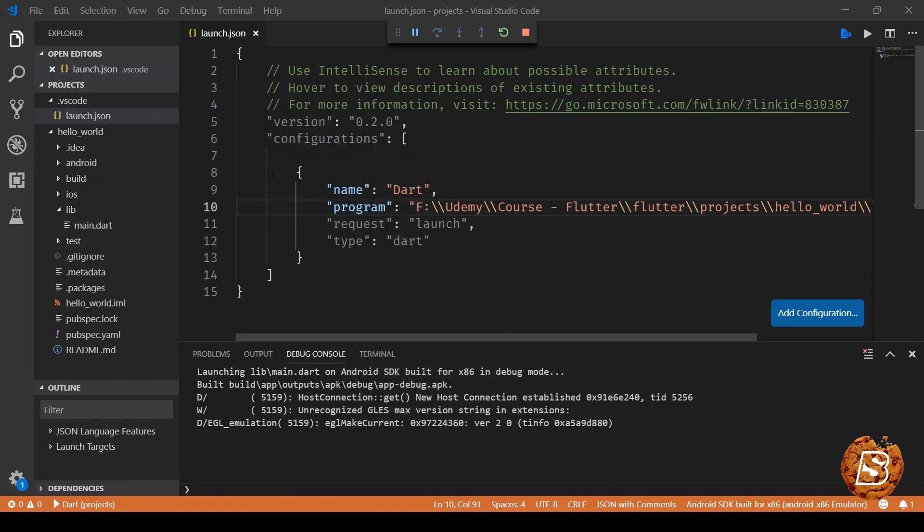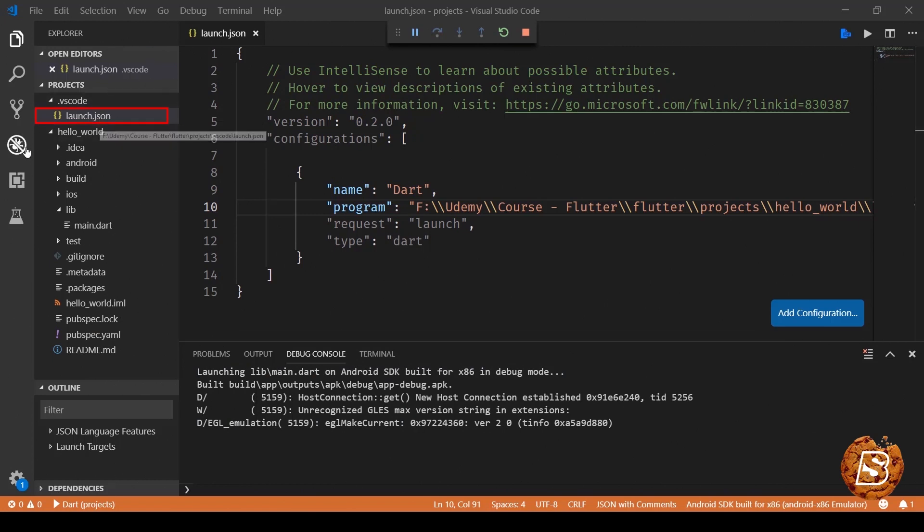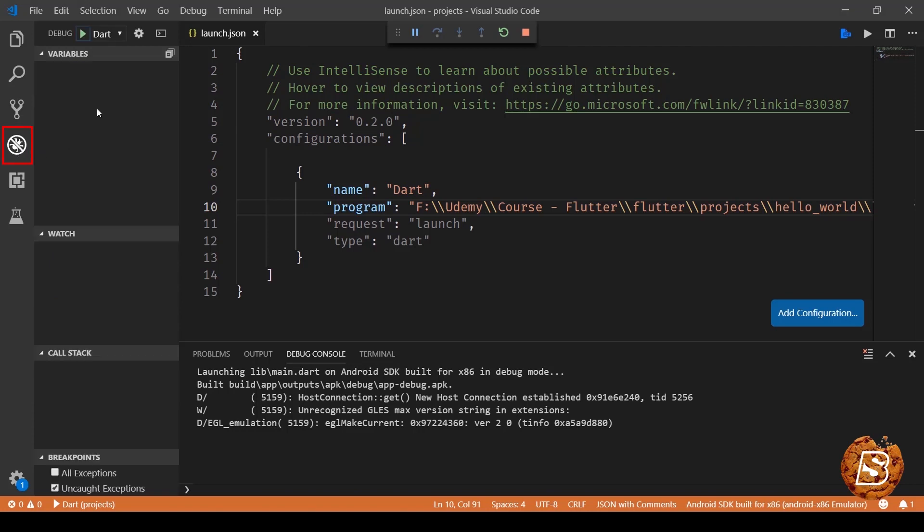So here, once the emulator is up and running and you have created your launch.json file as well, all you need to do is click on this play button or start debugging icon. Once you do that, it will prompt you to select the emulator.